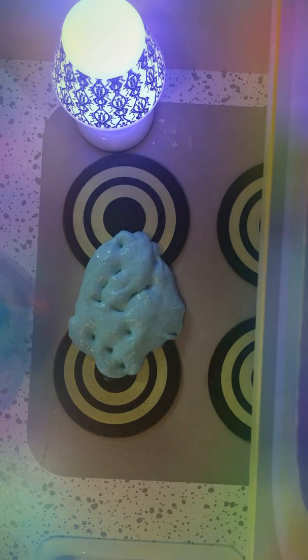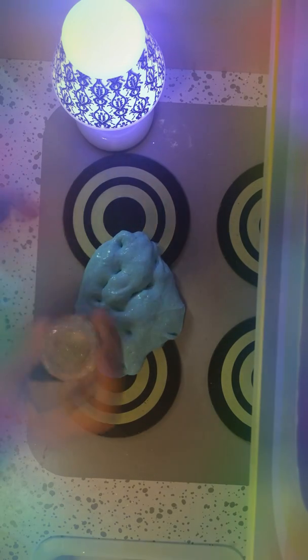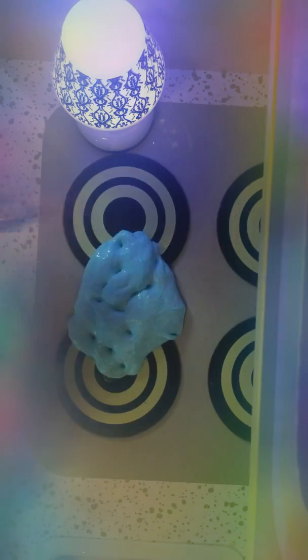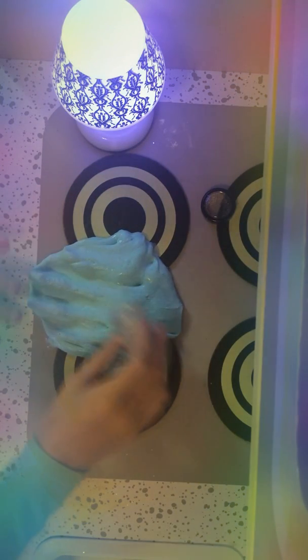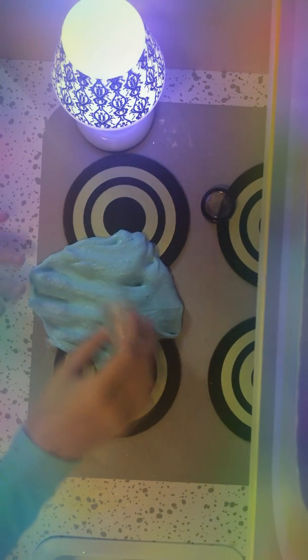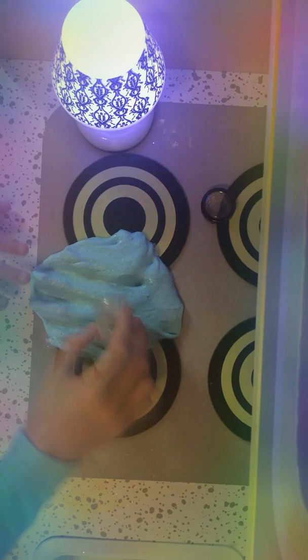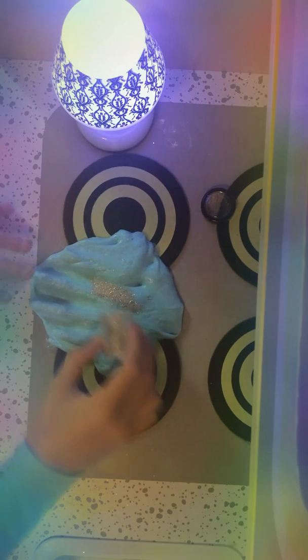Okay, I'm back. And I found this glitter. So I'm just going to do that. Put it in.